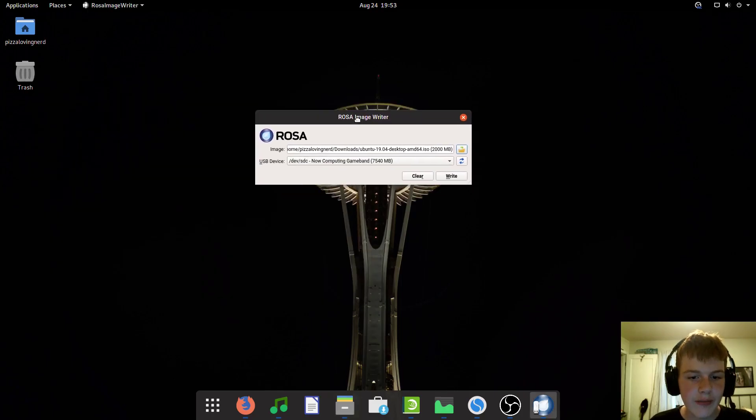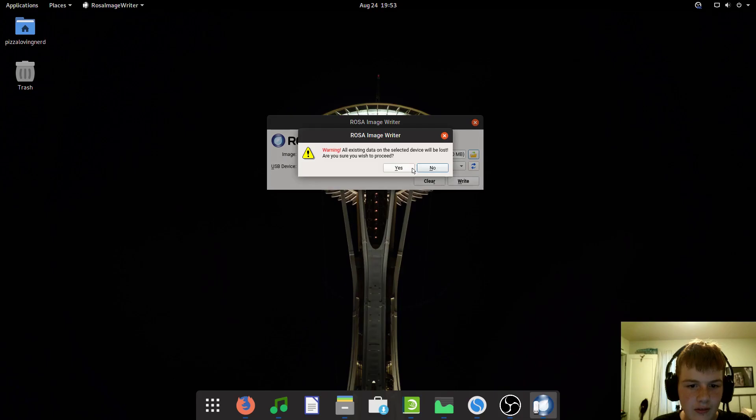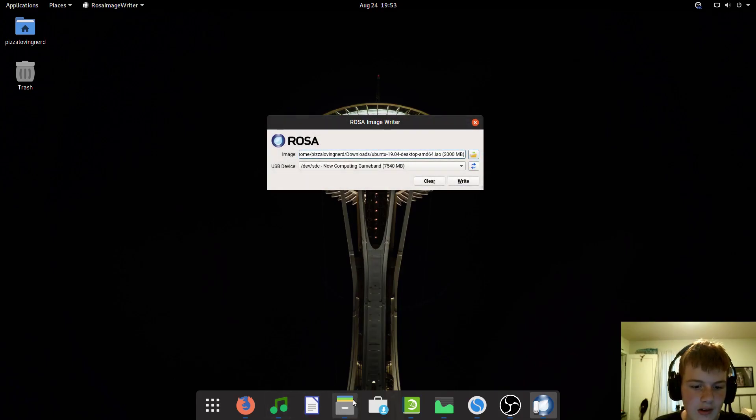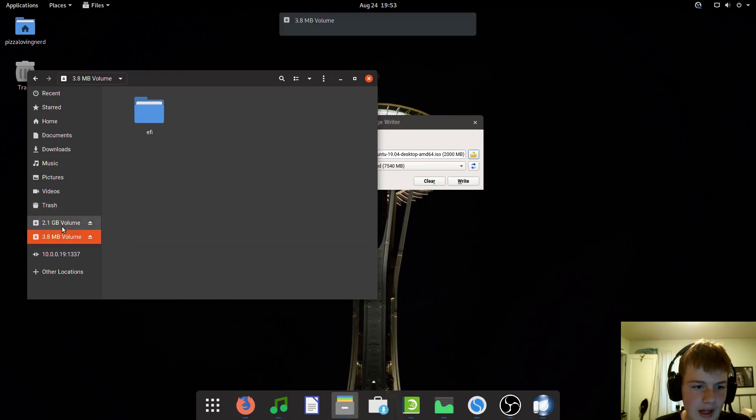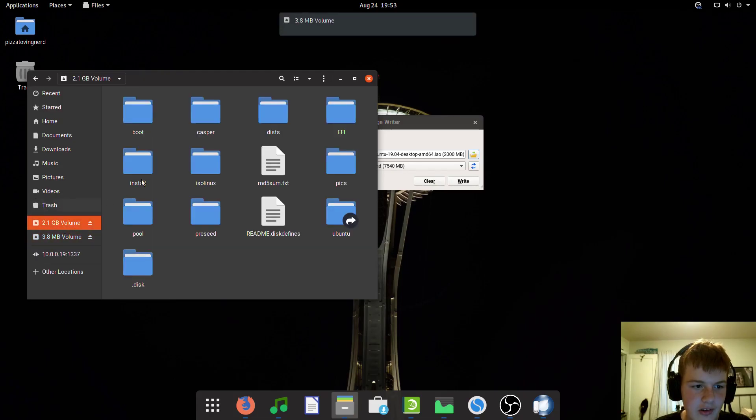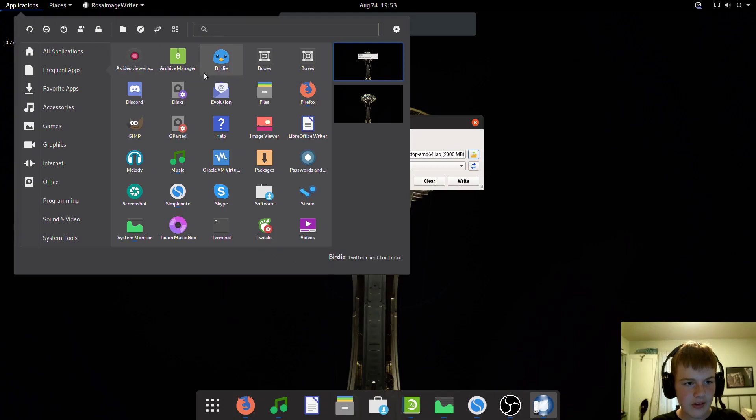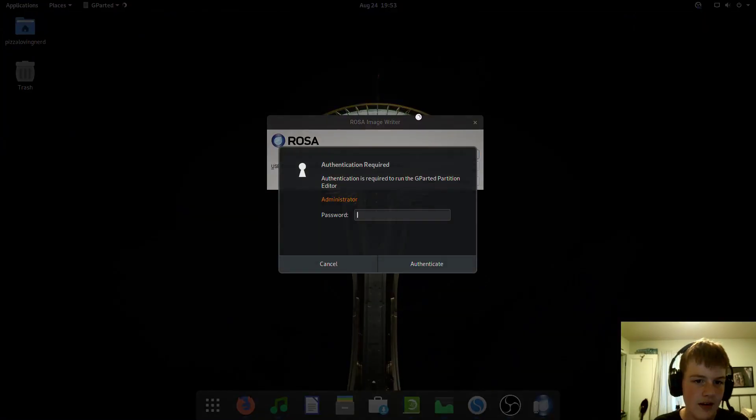If you want to store something on the USB again, you can write clear. However, it still has some partitions and stuff, so I would recommend going into GParted or another partitioning tool.